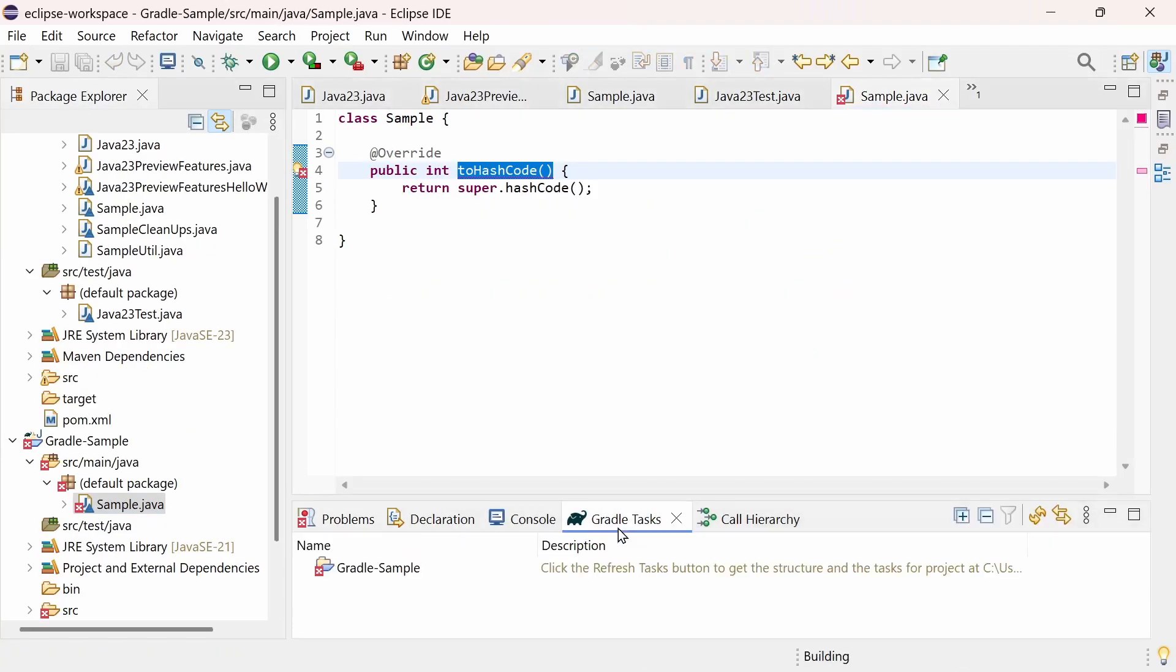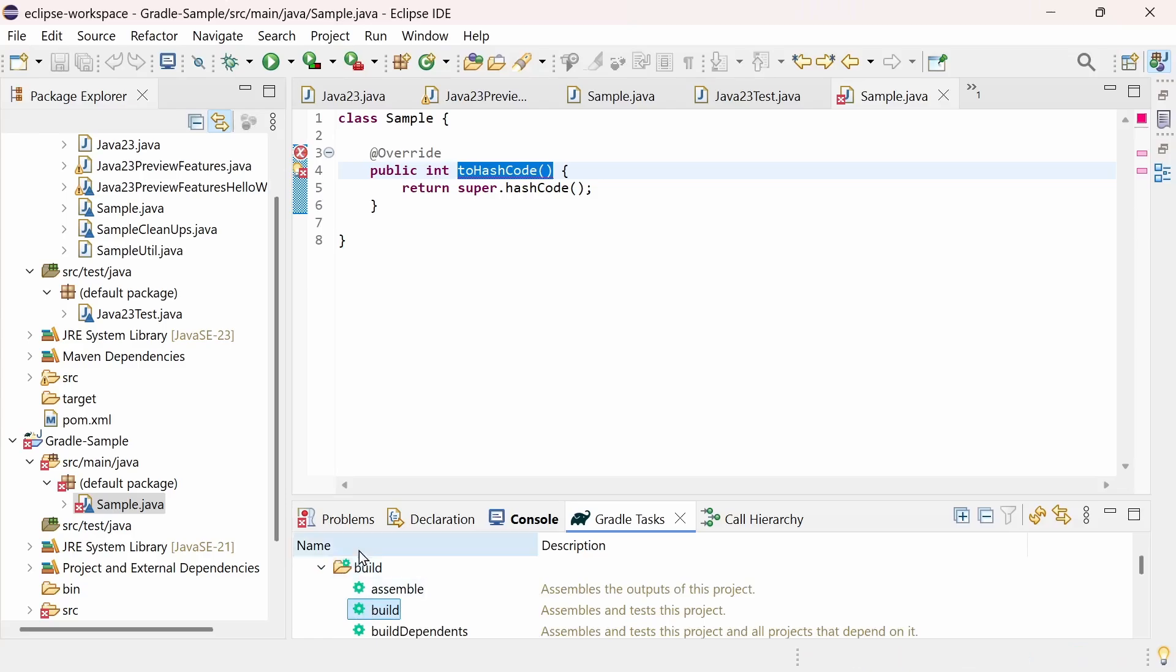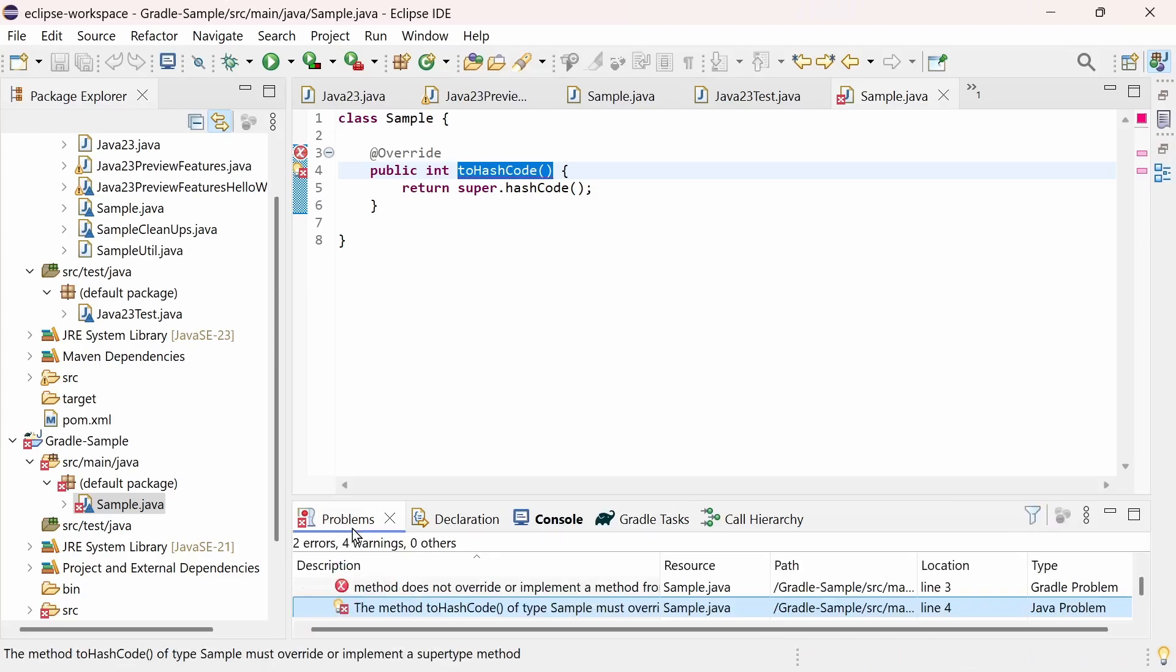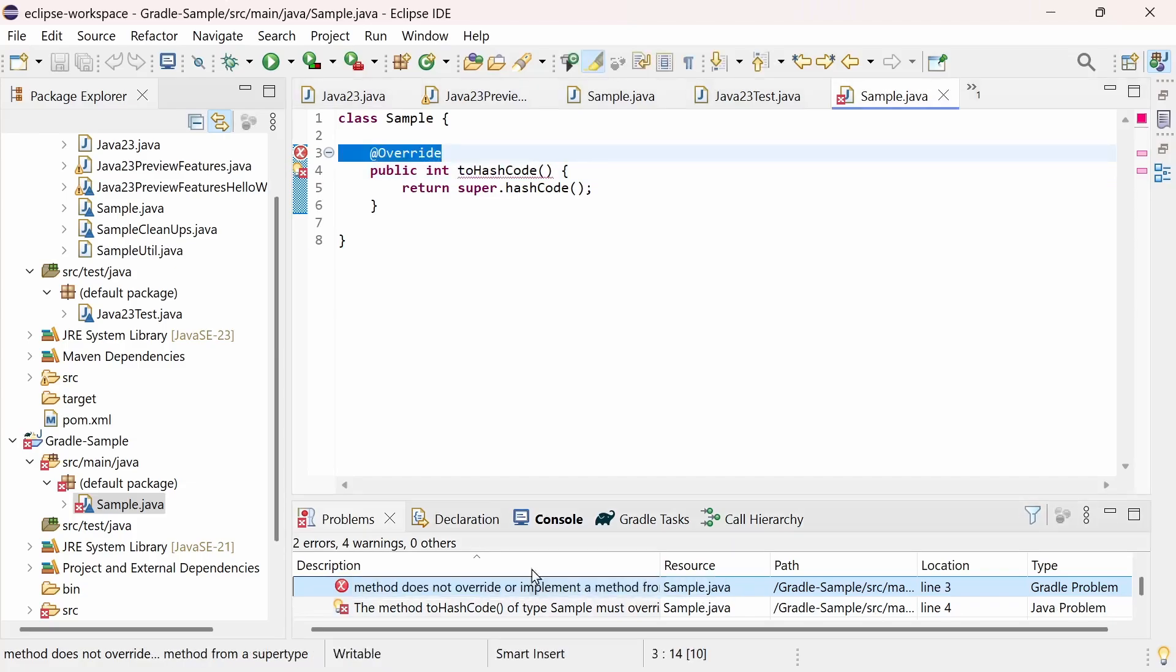Currently, only a few Gradle plugins use the Problems API. But you can use it, for example, to get the compile errors of Javac, which is used by default by Gradle, and compare them to the problem messages of Eclipse's own compiler.